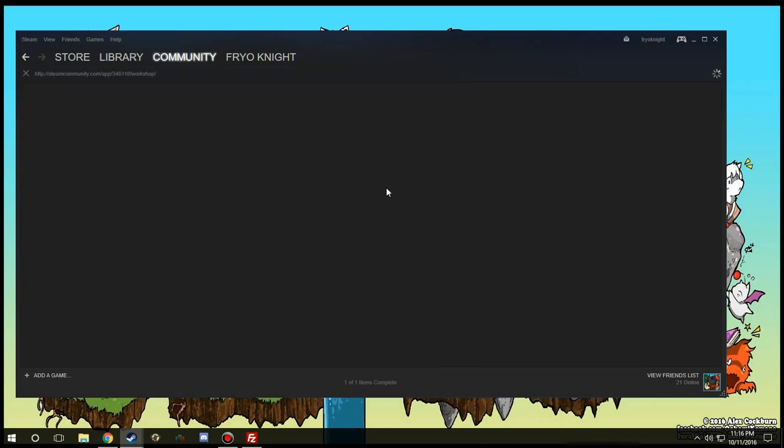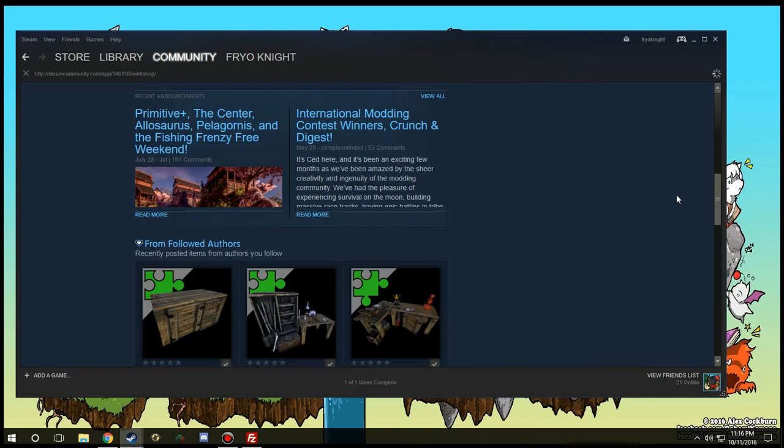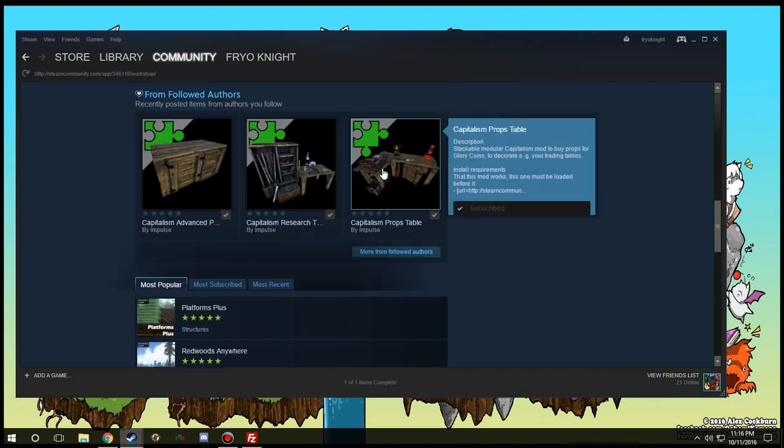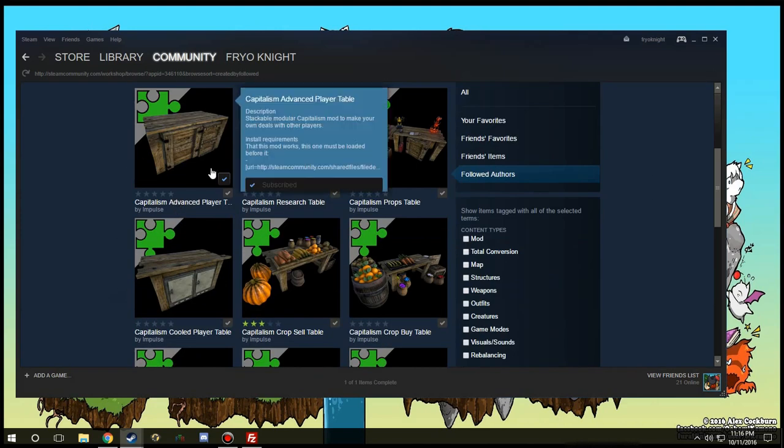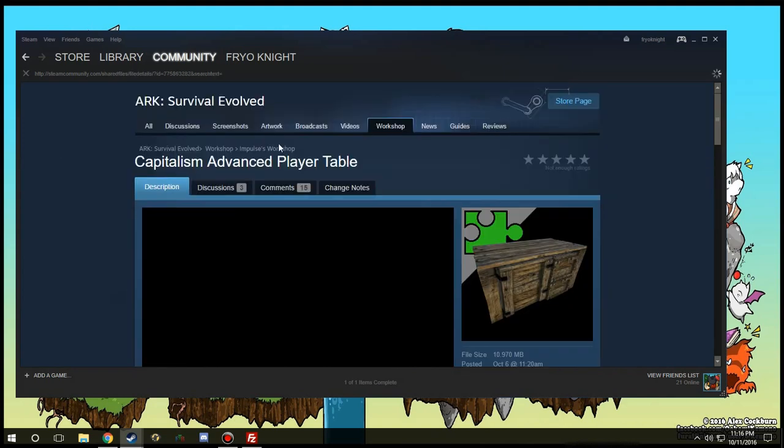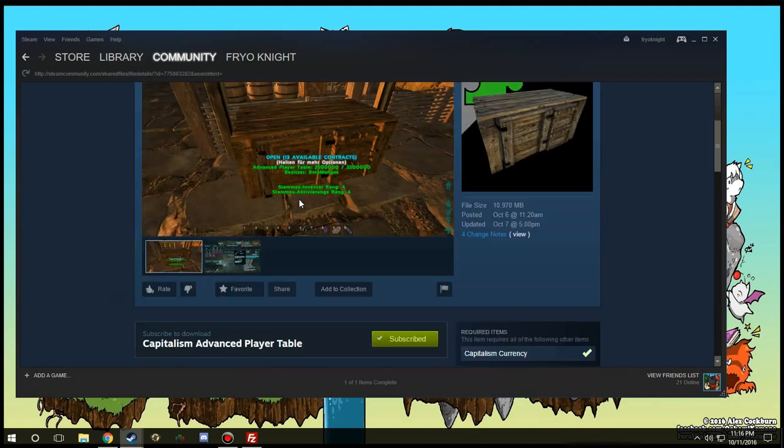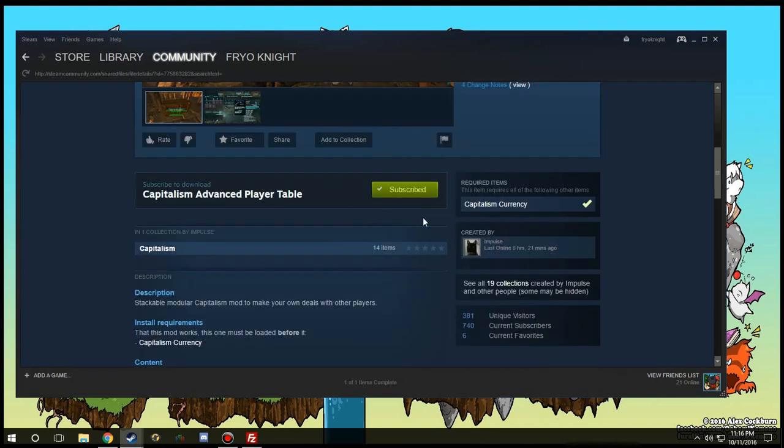So let's go ahead and get started with the single player first. Of course you're going to want to go into your Steam account and you're going to want to go down to browse for Workshop and of course you're going to want to go ahead and find the mod you're wanting.